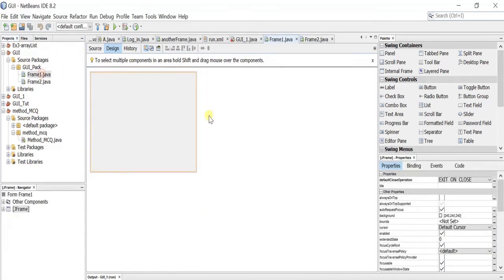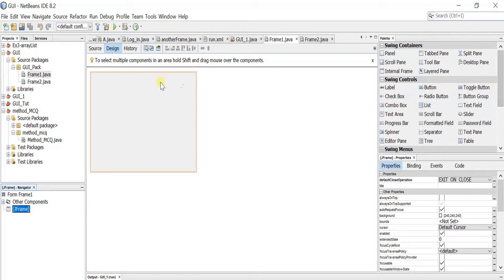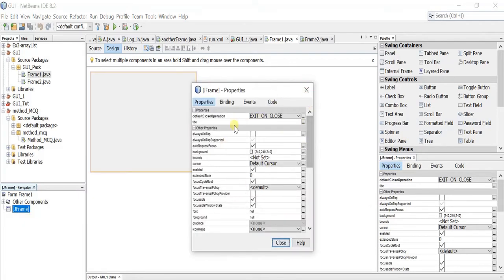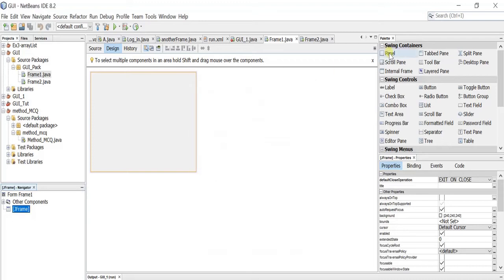Let's start by designing the first frame. Let me talk briefly about the graphical user interface in NetBeans. We have the Navigator, which contains all of the objects added to your GUI. We have a container with items that can be added to the design — labels, buttons, radio buttons, and more — just drag and drop. We also have the Properties panel, which displays settings for any selected element.